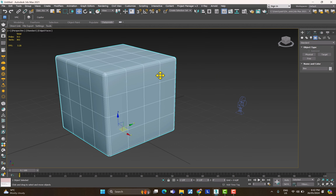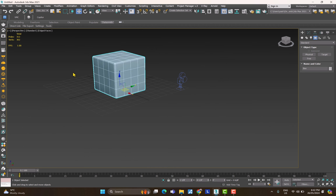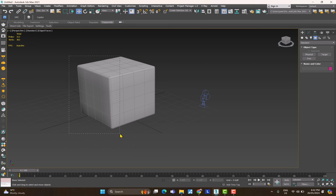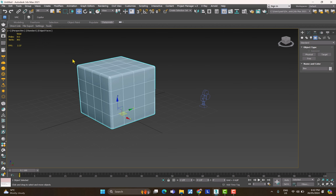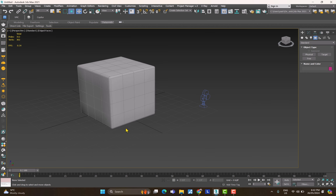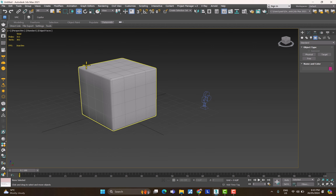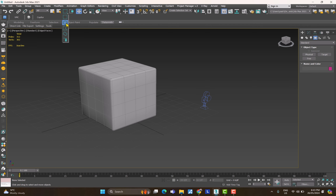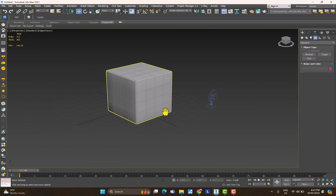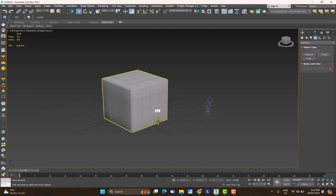When drawing a selection rectangle, going left-to-right versus right-to-left behaves differently — similar to AutoCAD. You can also choose whether objects must be completely within the box to be selected, or just touched by it. The default selection shape is rectangular, but if you click and hold the arrow below that button you get other options: circular, spray paint, and lasso tool.